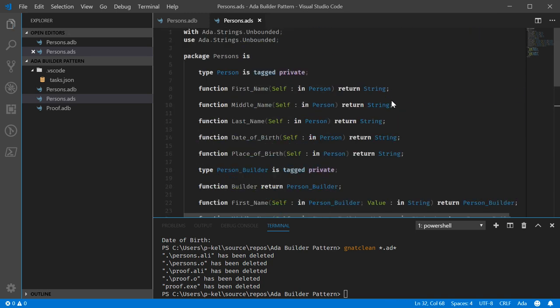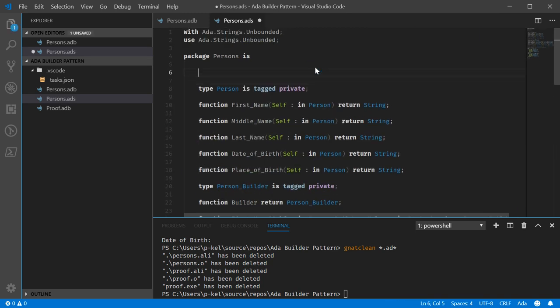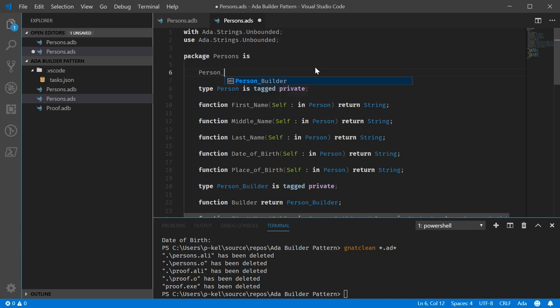And we need an exception so let's create an exception real quick, just put this down here.